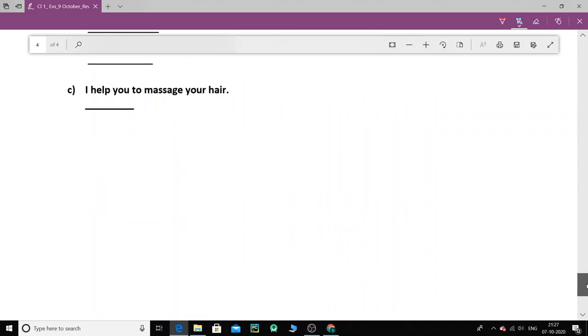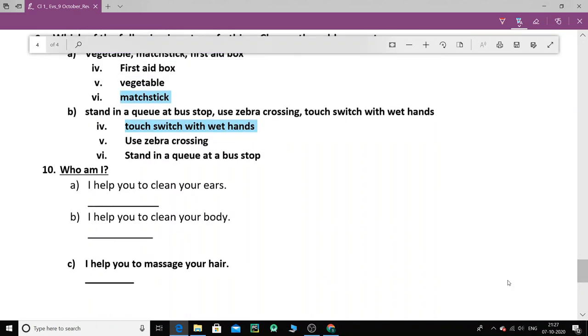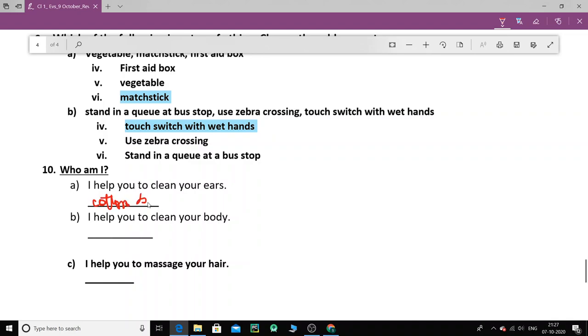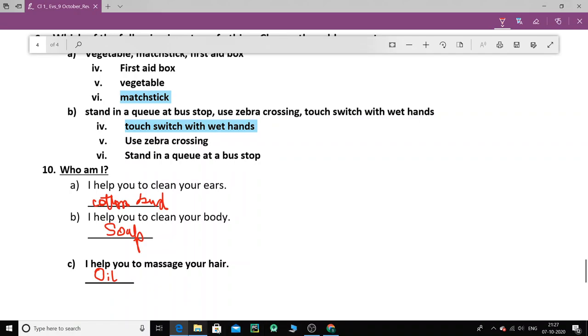Now let's do the next one. Who am I? Who am I? I help you to clean your ears. Who am I? I am cotton bud. I'm a cotton bud. Cotton bud helps you to clean your ears. So the right option is cotton bud. Now I help you to clean your body. Who helps to clean the body? Soap. S-O-A-P. Soap. I help you to massage your hair. Hair, what do we massage with? Oil. By applying oil. So these are the correct options.